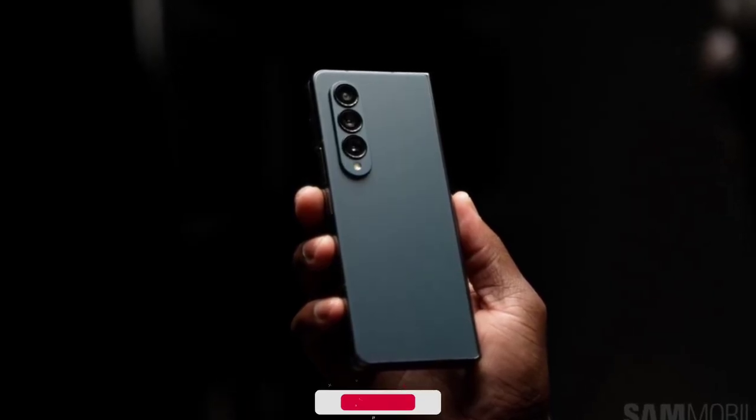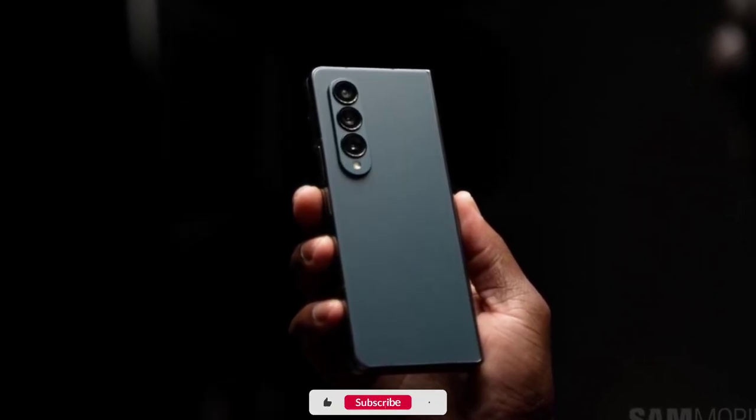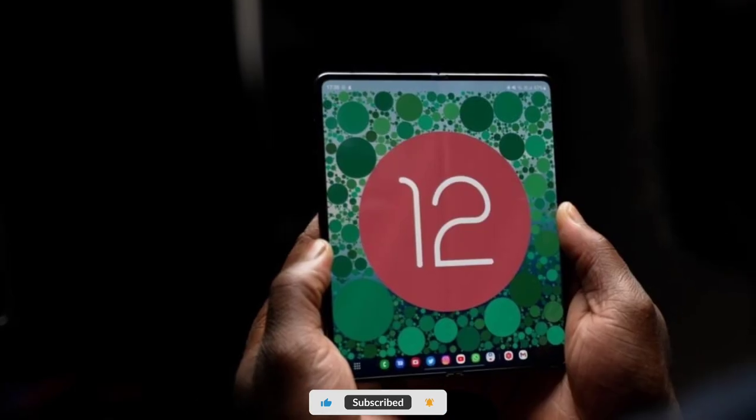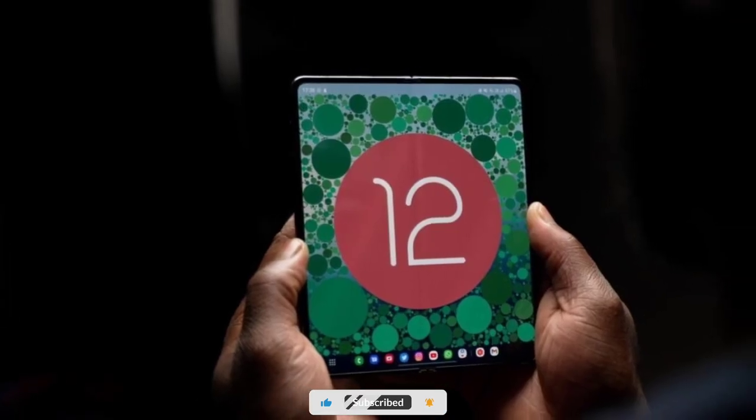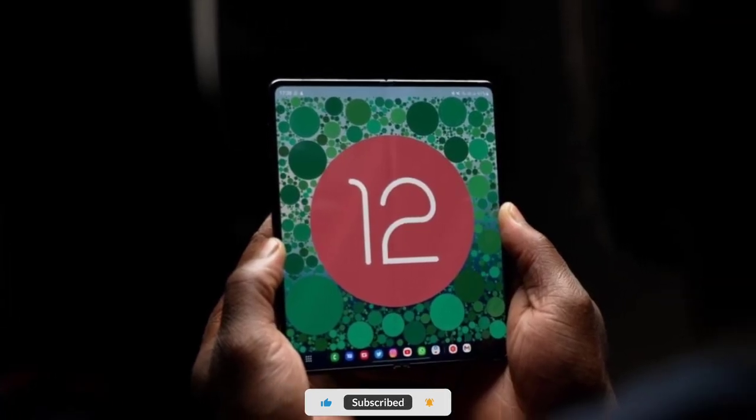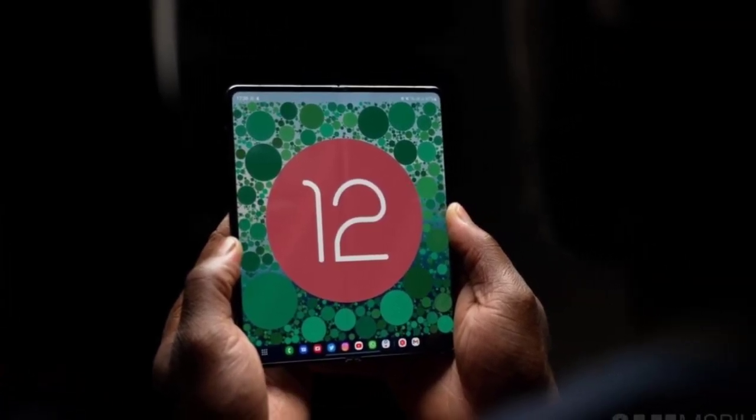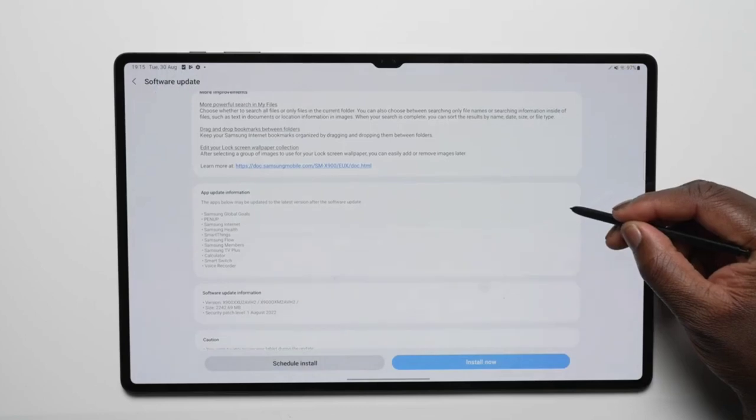Hey guys, welcome to Tech Predator. The Galaxy Z Fold 4 is the first Samsung device to ship with Android 12 L and One UI 4.1.1 on top.